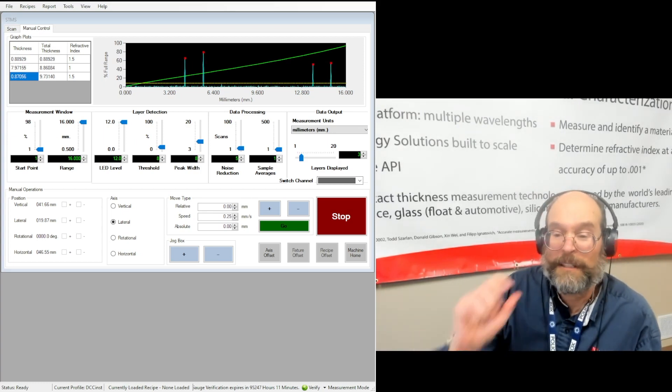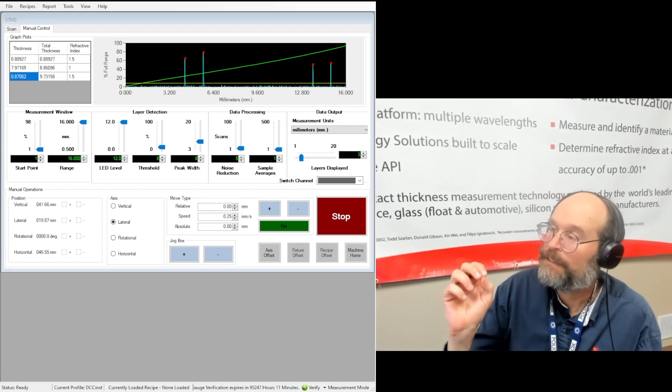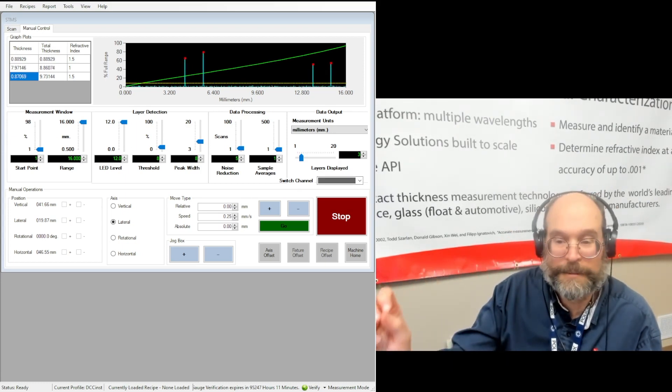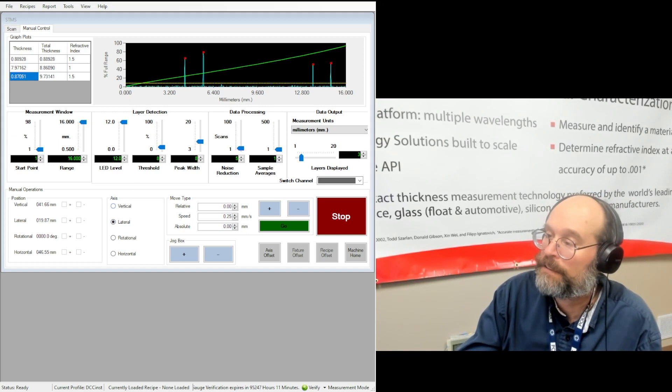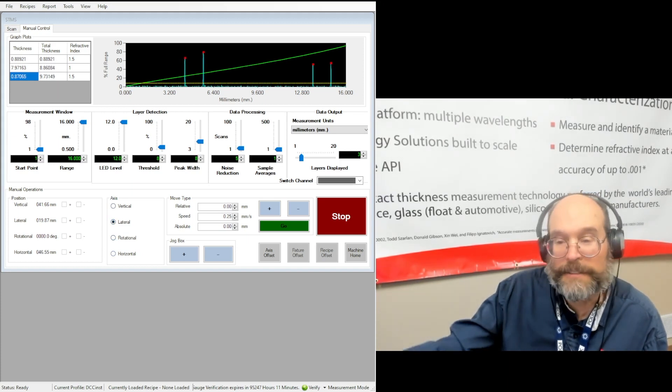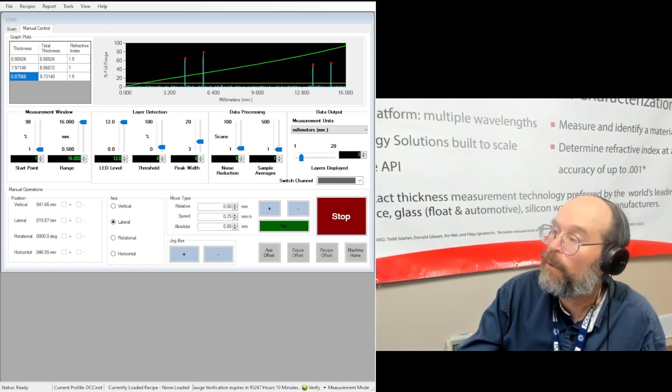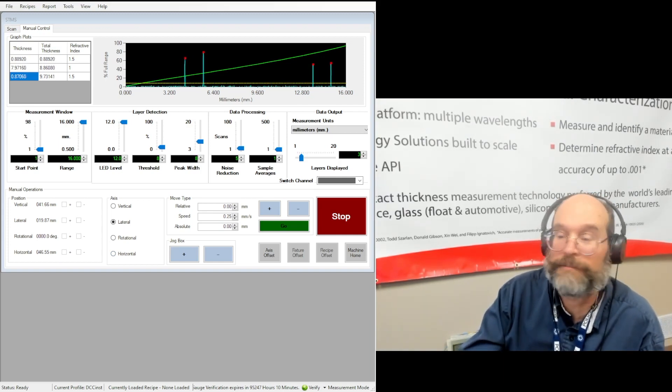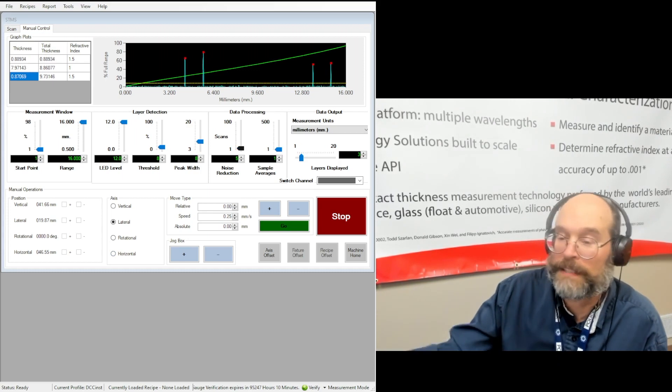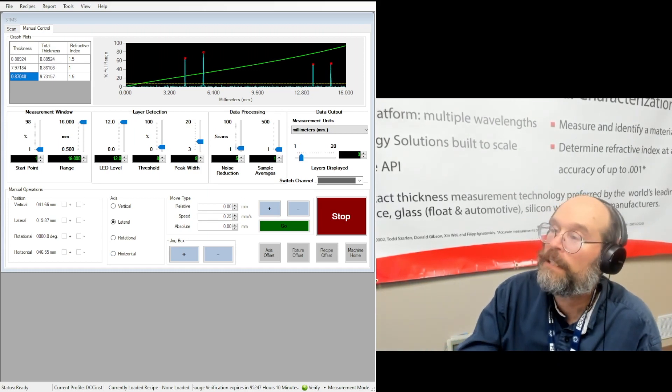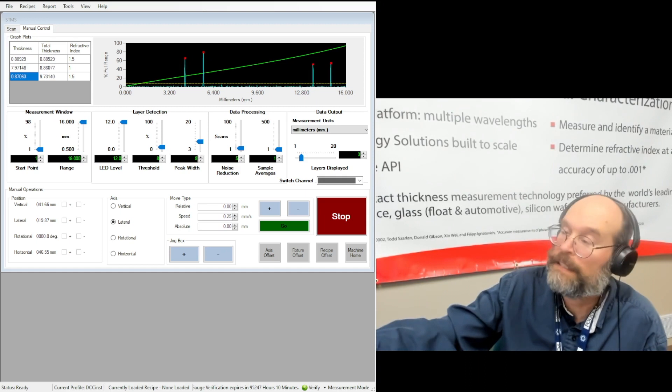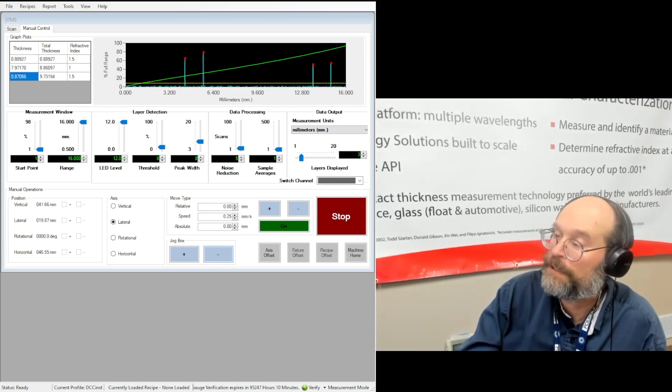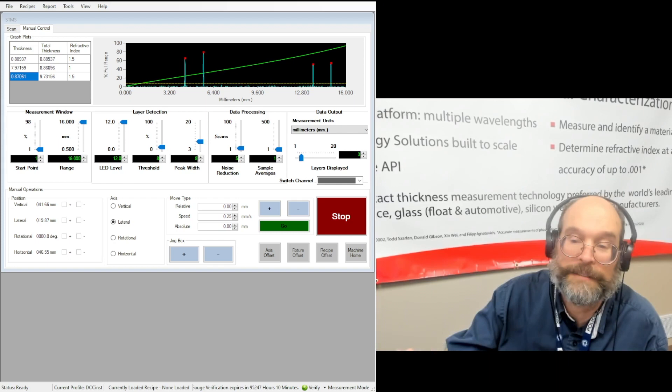What I find, though, is the first thing that you should do is get into the manual control and move the stages around in vertical, lateral, rotational, and horizontal until you have a signal where you want to start your scan from. We can go over that in more detail maybe in another video, but let's say we've done that already and you use the jog buttons and you pick your axis and you can get your signal in place.